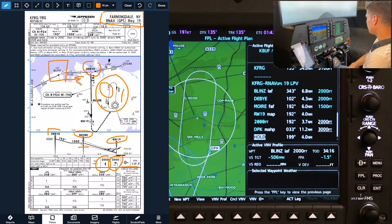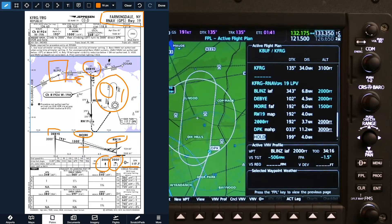I've got a 199 inbound heading and four-mile legs, which all checks. I'll go on to look at the notes section here while comparing the FMS against the approach plate, just to make sure there's nothing we missed.